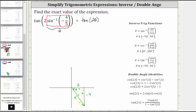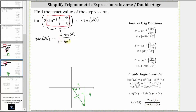Now that we have the reference triangle for the angle theta, we will use the double angle identity for tangent to evaluate tangent two theta, which gives us tangent two theta is equal to two tangent theta divided by the quantity one minus tangent squared theta. Looking at the reference triangle for theta, tangent theta is equal to the ratio of the opposite side to the adjacent side, which is negative four thirds.